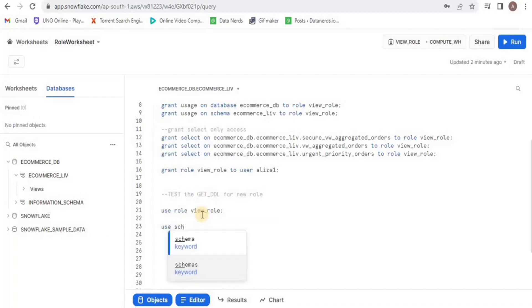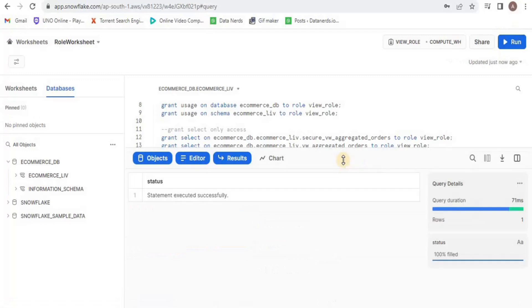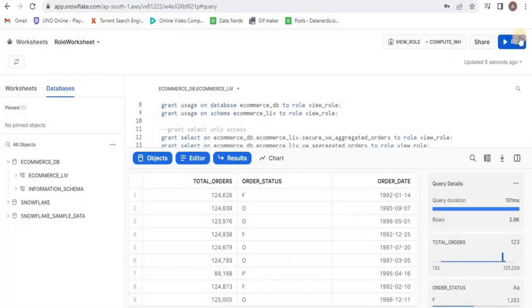Let's check whether the database, schemas and the views are actually accessible by the role or not. We have changed the schema and it is accessible.